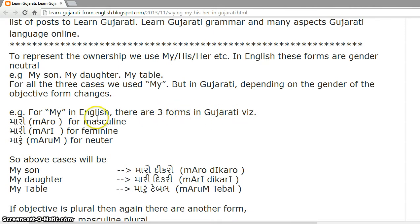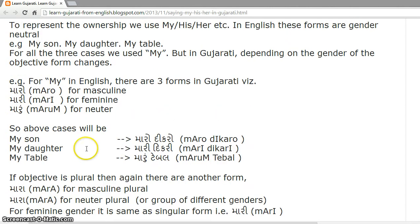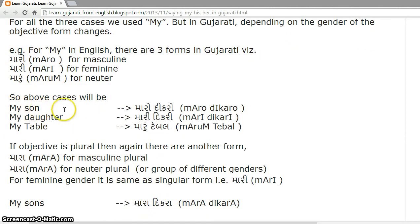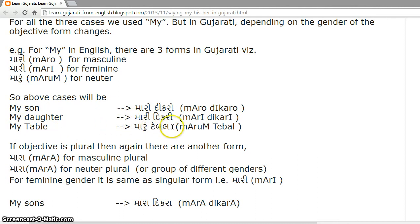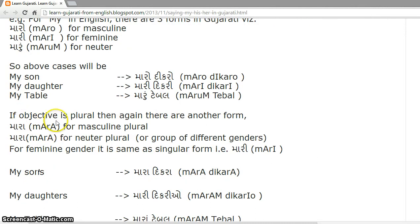For 'my' in English, there are three forms in Gujarati: maro for masculine, mari for feminine, and maro for neuter gender. So: my son is maro dikaro, my daughter is mari dikari, my table is maro table.